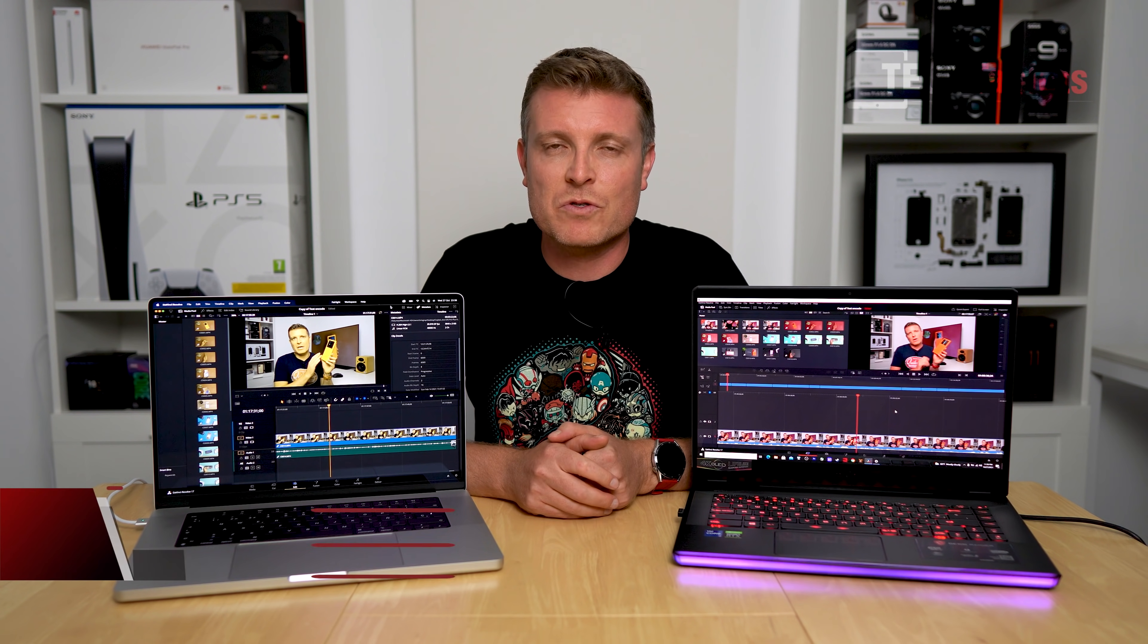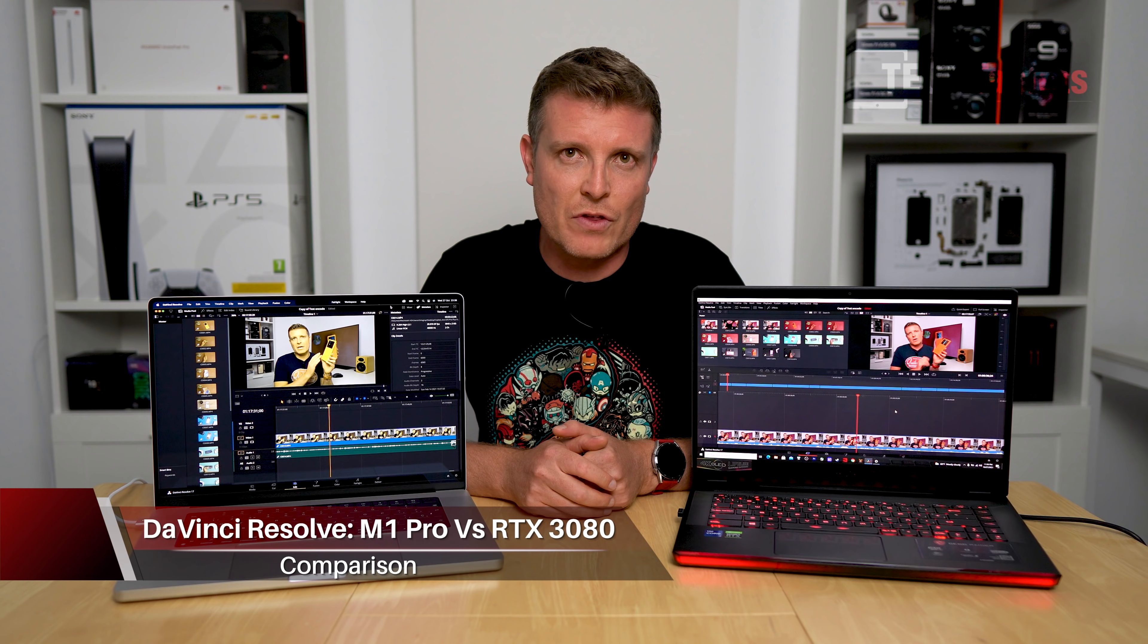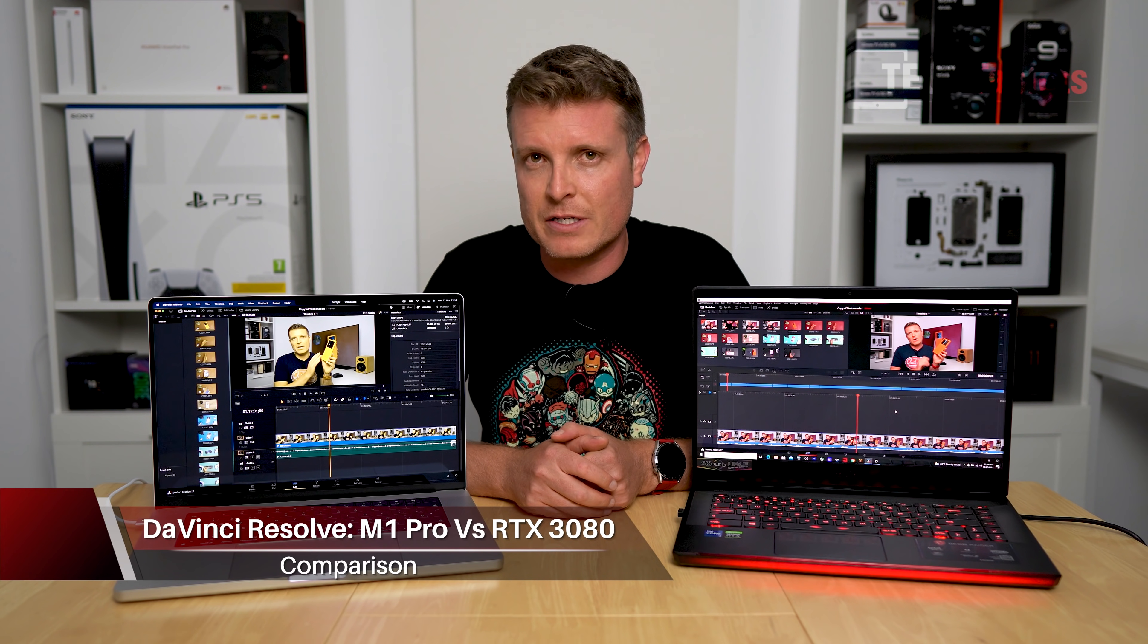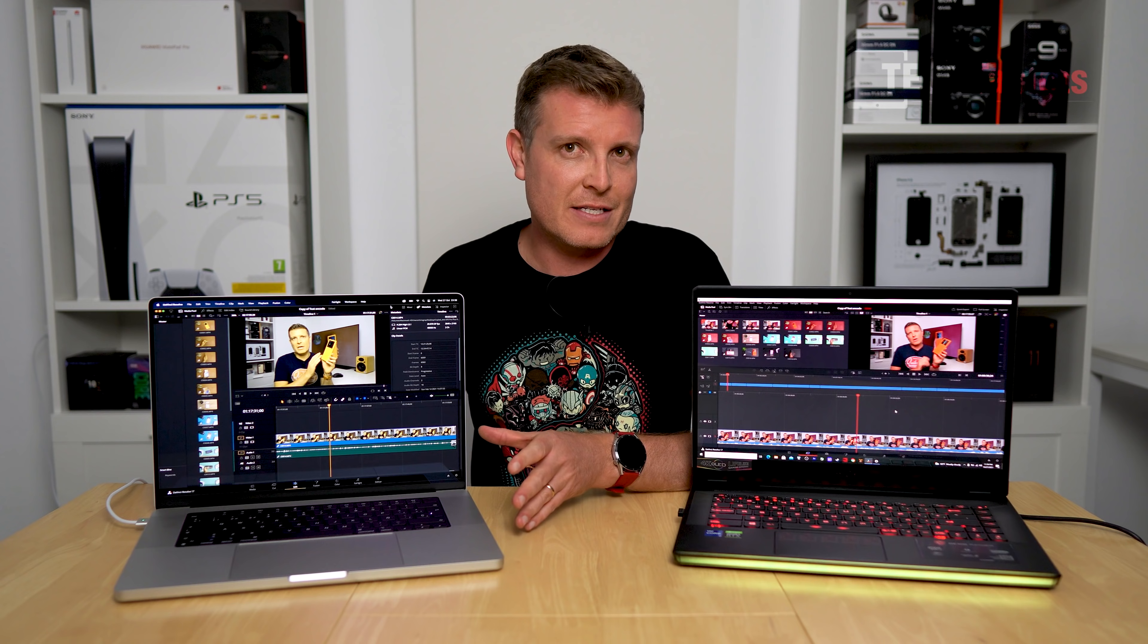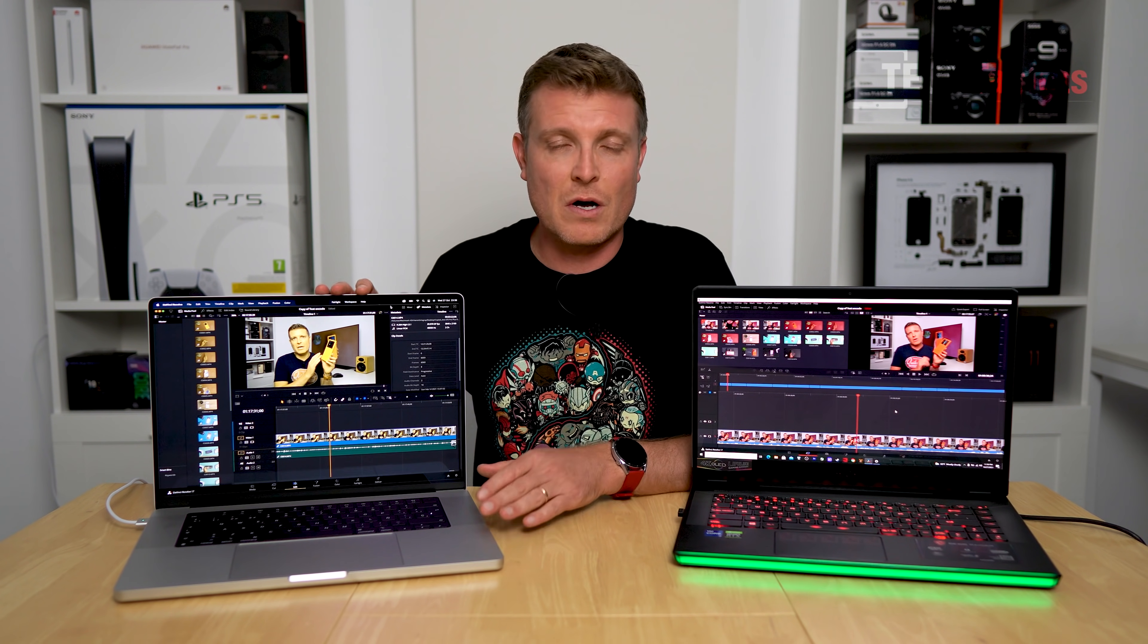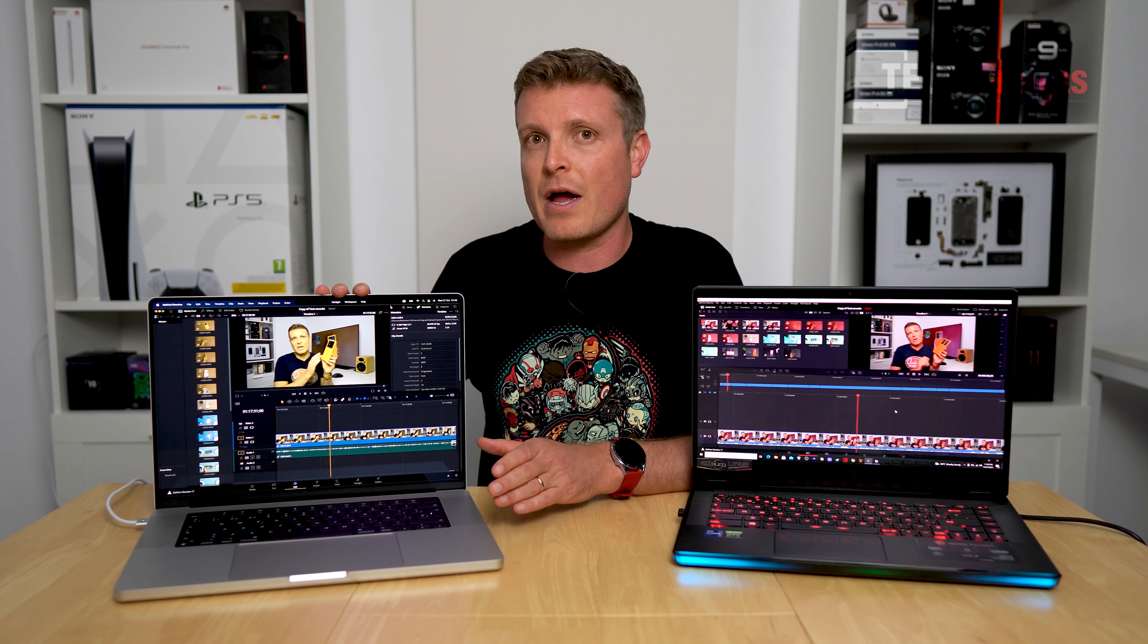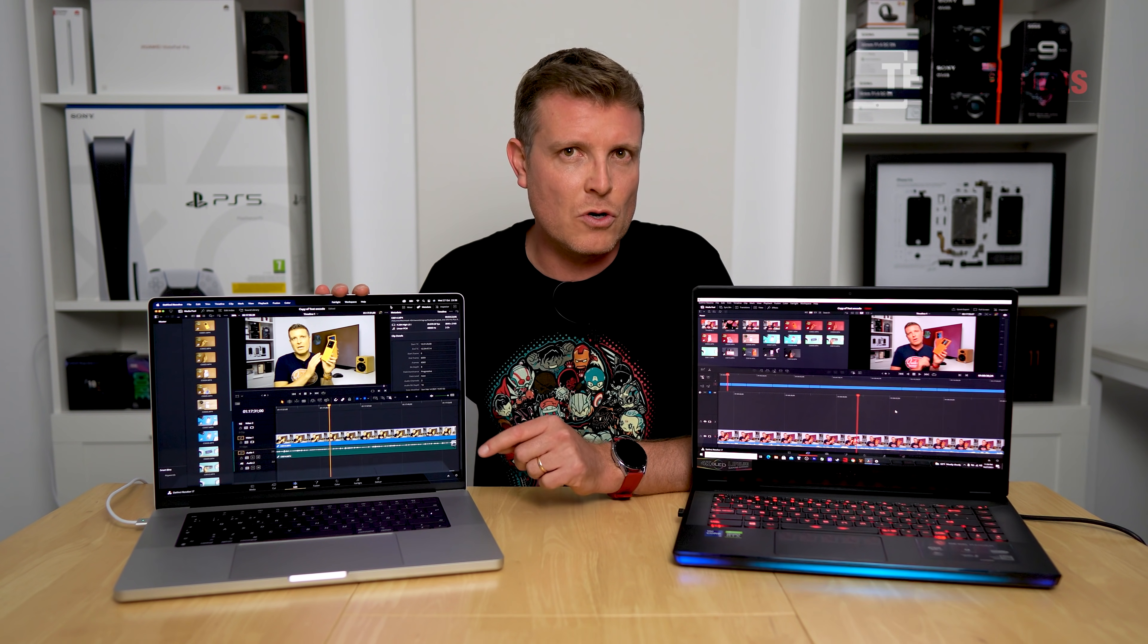Chris here and welcome back to what was requested a lot, and that is DaVinci Resolve. I've got the latest version 17 on both of these units right here. The MacBook Pro 16-inch model that I've got is the base model, so 512 gigabytes of storage, 16 gigabytes of RAM, and the M1 Pro with 10 cores for the CPU and 16 for the GPU.